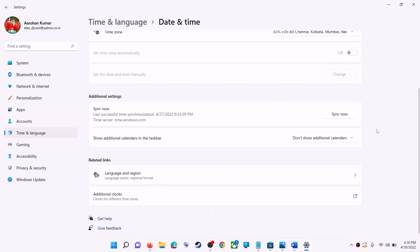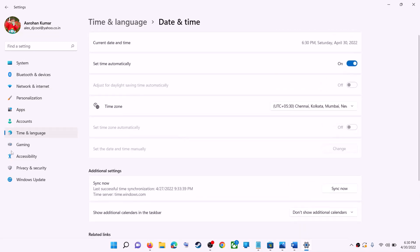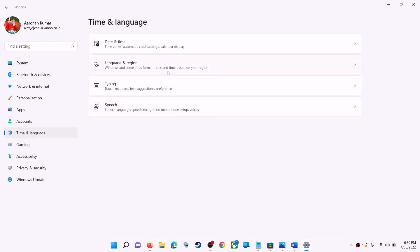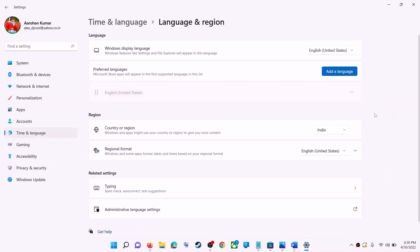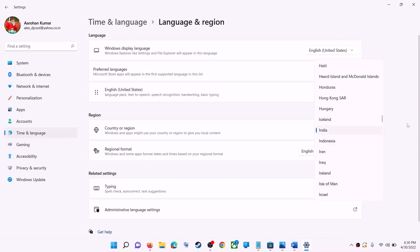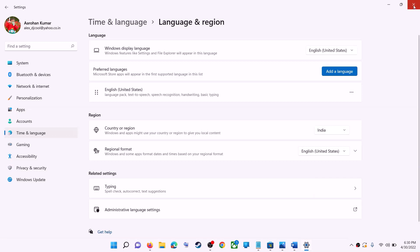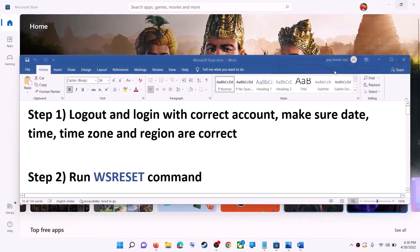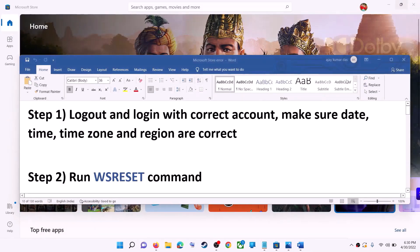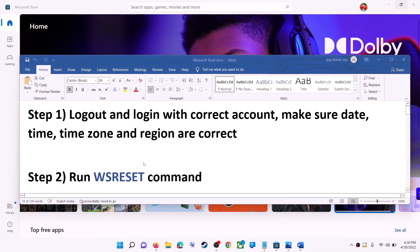Scroll down. Also make sure the right country is selected — click on Time & Language, once again go to Region, and make sure the right country is selected. Now try to install the game or application.